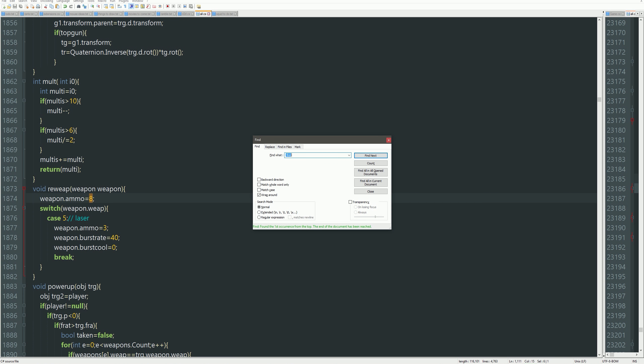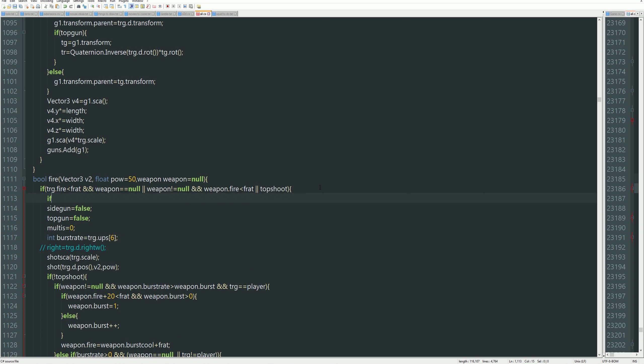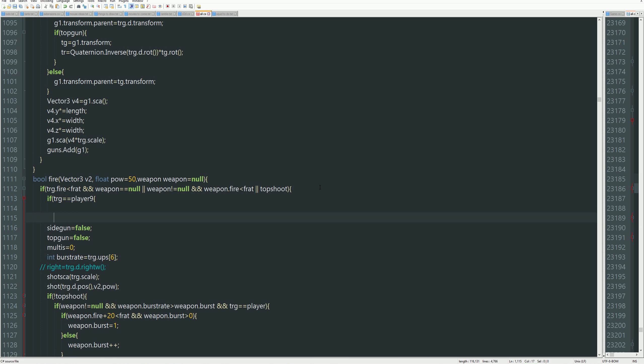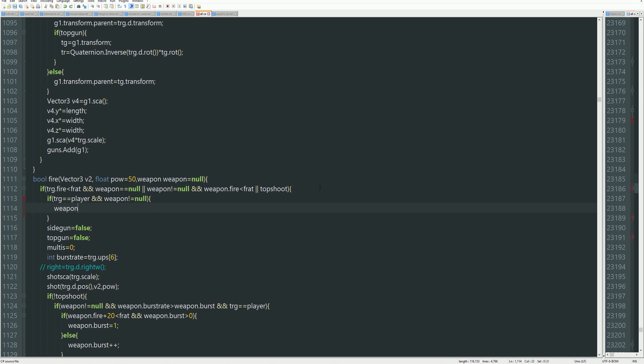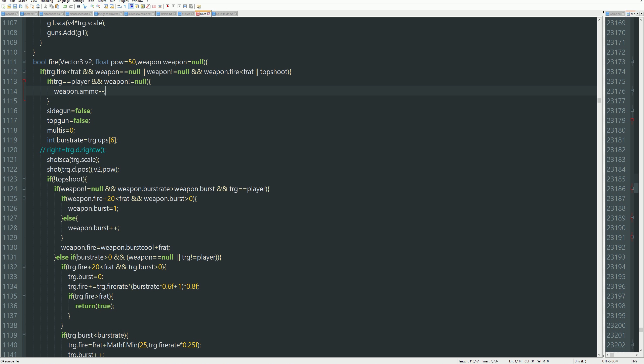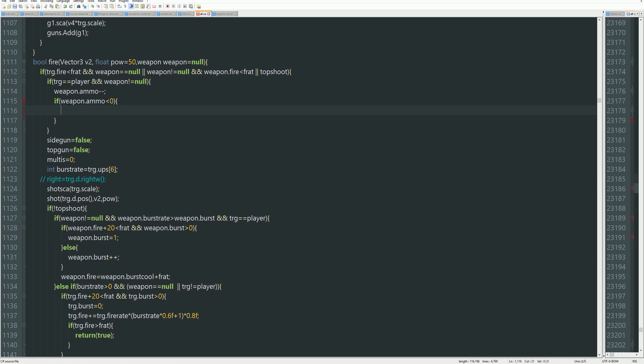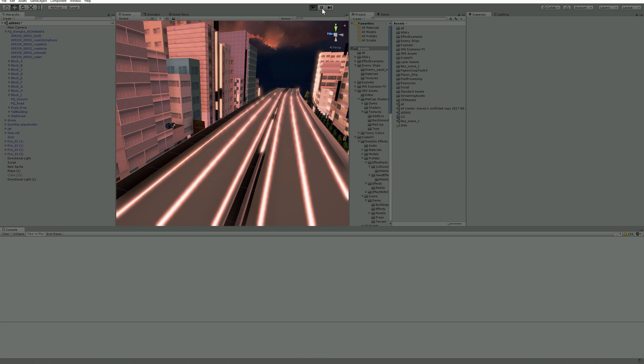If the target is player and weapon is not null. Then weapon.ammo minus minus. If weapon.ammo larger smaller 0 then return false. So now it's not gonna show me the ammo that I have. But it'll just only shoot 3 times or whatever. Or 8.